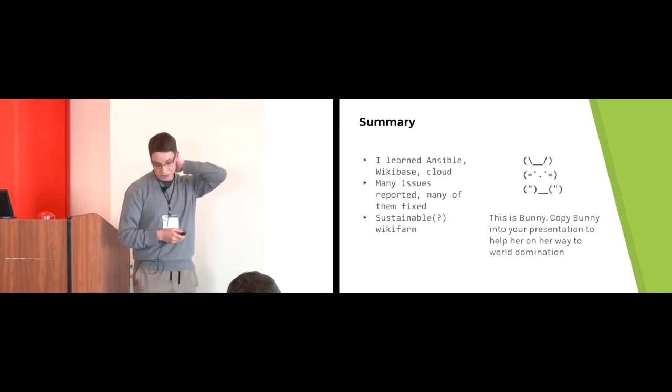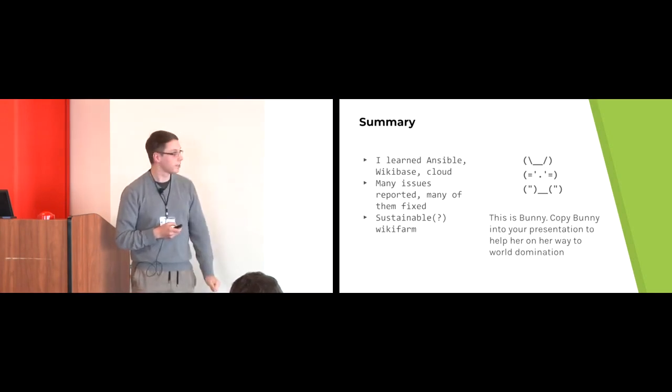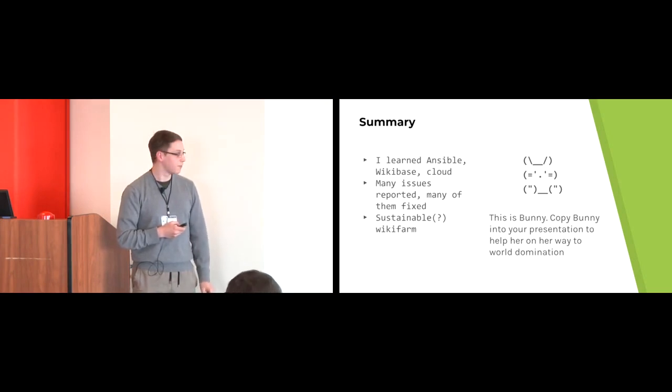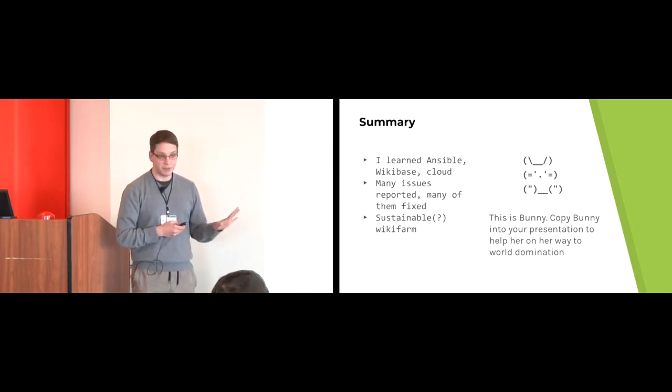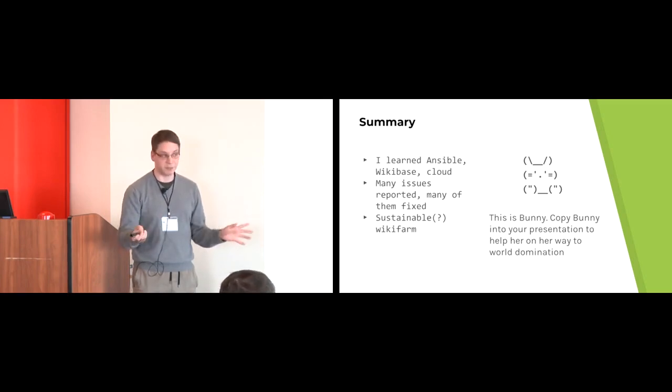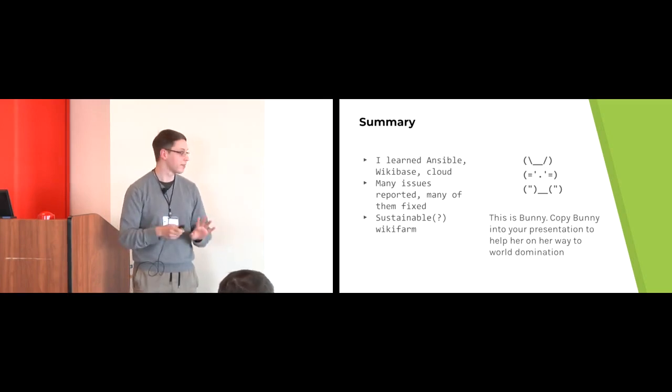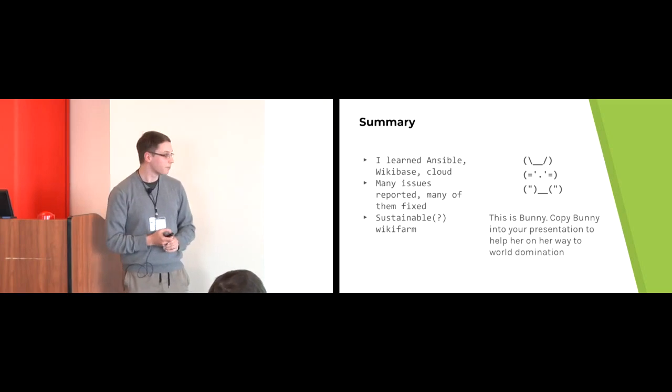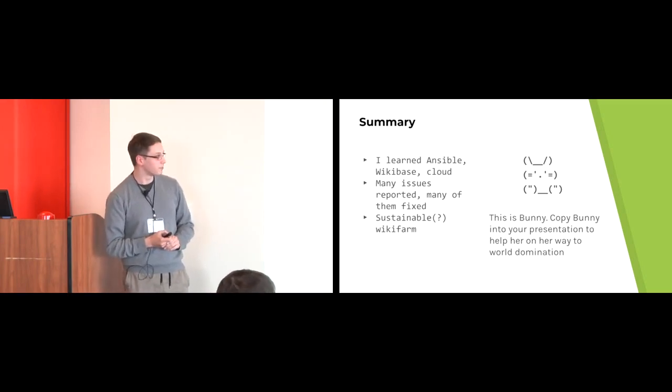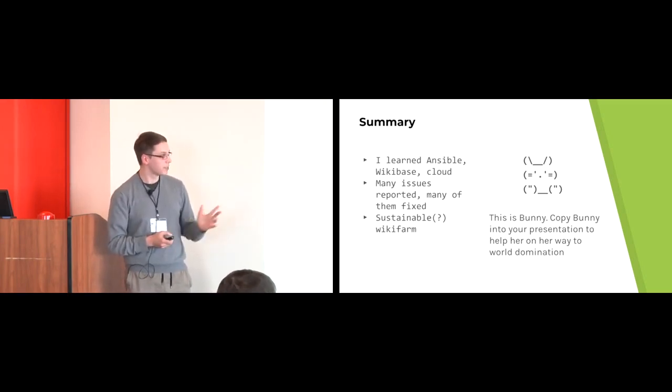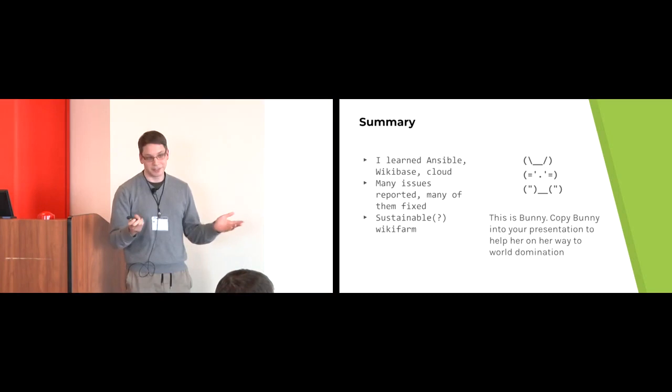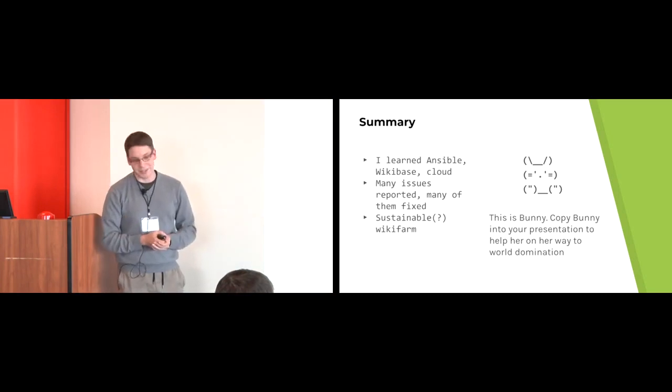As a summary, I learned lots of things, reported lots of bugs, many of them fixed, and I hope the wiki farm I've created is sustainable, even without me. The future will tell. Money is so nice. Any questions?